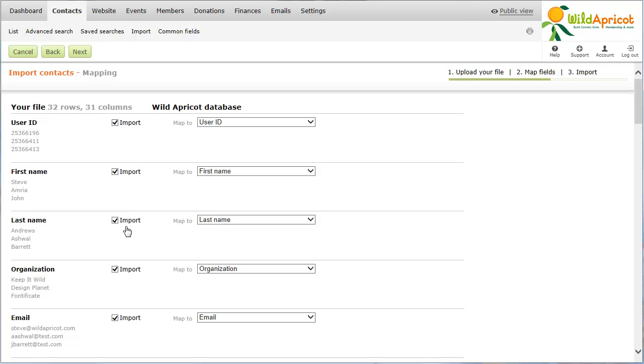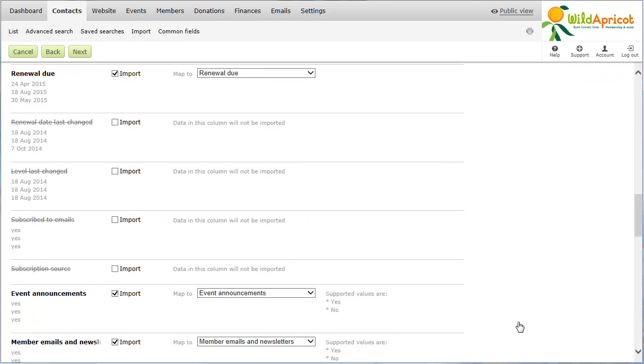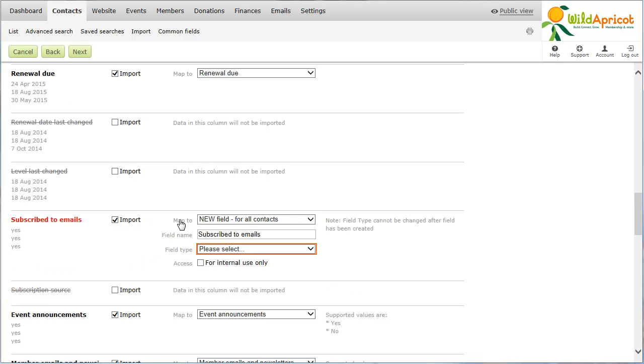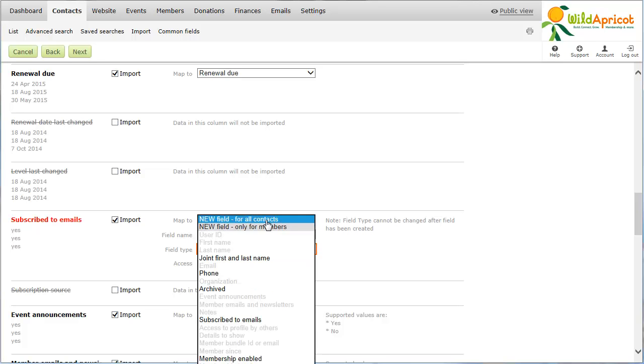For each column that you want to import into your Wild Apricot database, make sure that the Import checkbox is checked. Within the Map To dropdown list, you select the field in your Wild Apricot contact database, into which the values for this column will be copied.